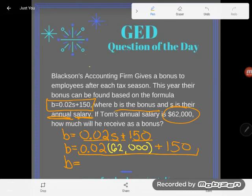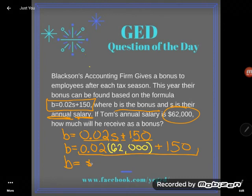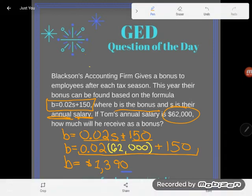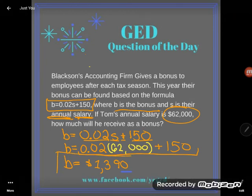0.02 times 62,000, close parentheses, plus 150 — and I get $1,390. So how much is Tom going to get for his bonus? He is going to get a bonus of $1,390. Lucky Tom.